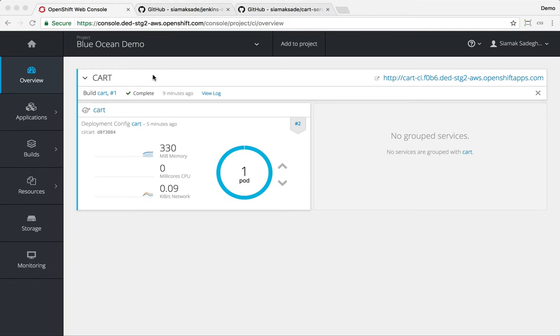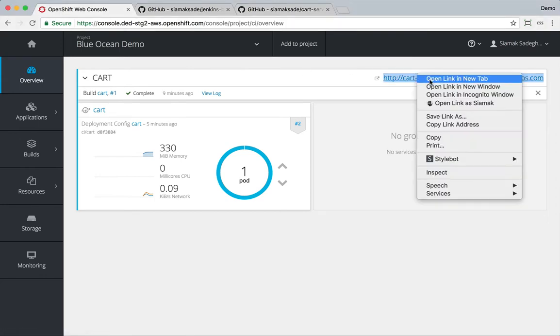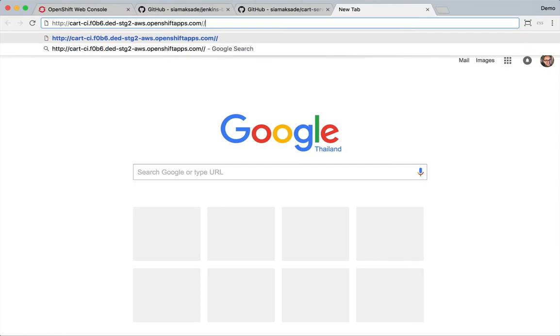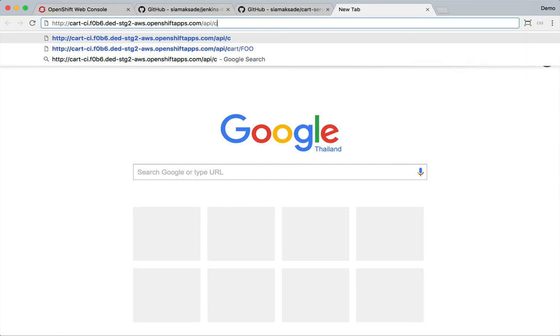I have a microservice which is called Cart deployed in my project. It's a Spring Boot application that provides a shopping cart functionality through REST APIs.